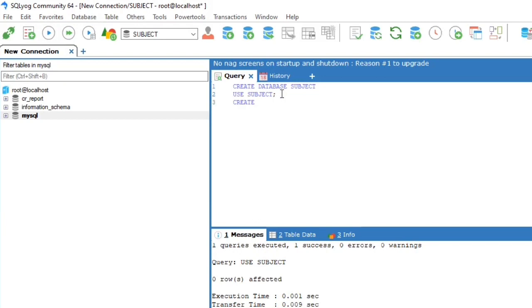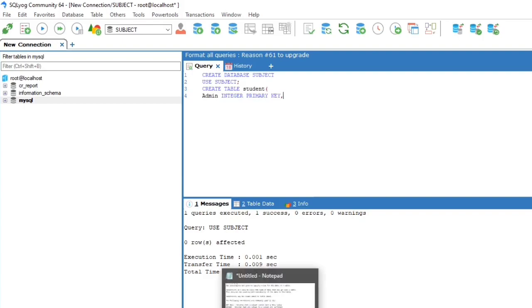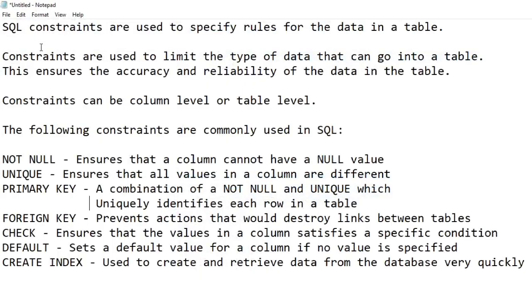Creating a table called student using the query CREATE TABLE student. Now for the table student we need column names such as admin, together with data type and SQL constraints. SQL constraints are used to specify rules for the data in a table.